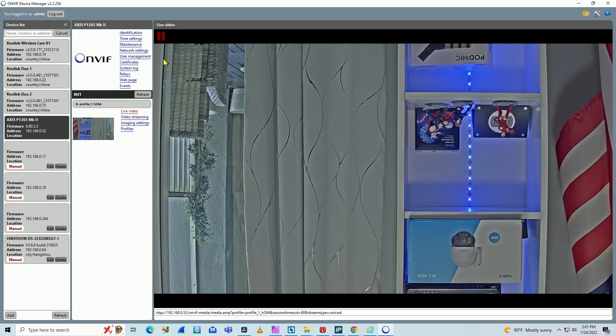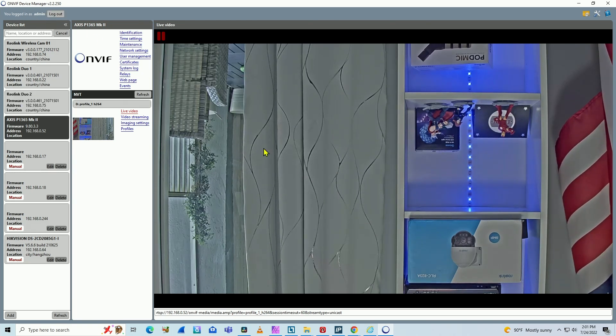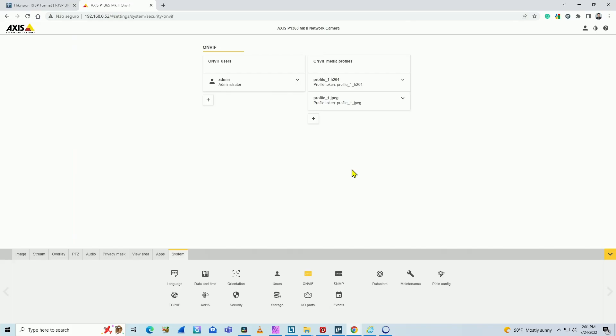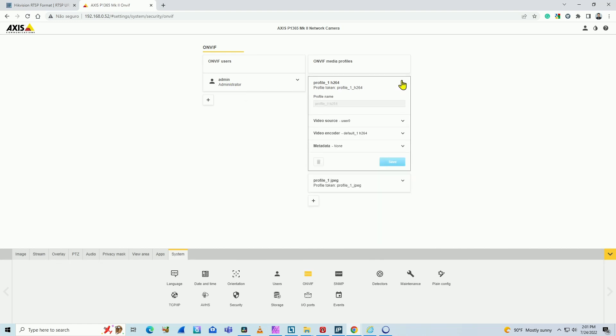So I'm connecting via OnVif. You know that the user for Axis camera is Root. In this case, I'm using OnVif, that's why I'm using admin user, and here I have the profile for the OnVif protocol.